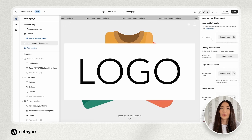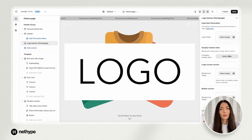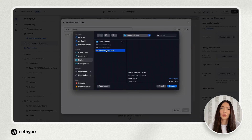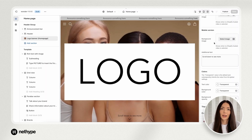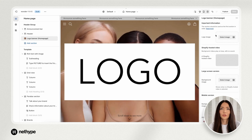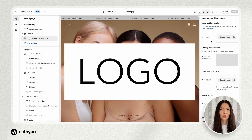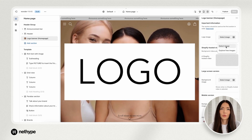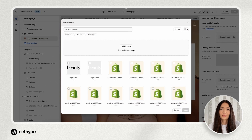Next, go to the logo banner section, where you can add the pre-prepared and compressed video for your banner. Then, upload your logo. Again, I suggest using the SVG format without margins for optimal quality.